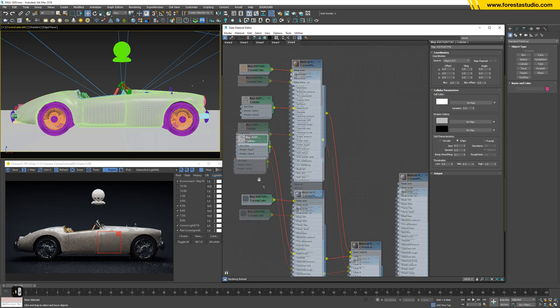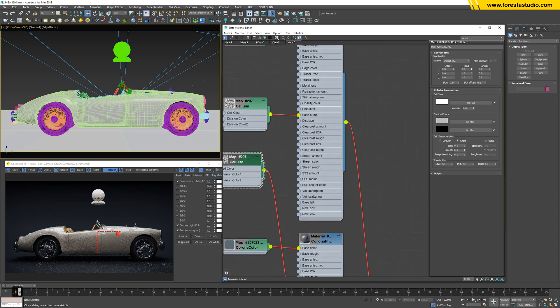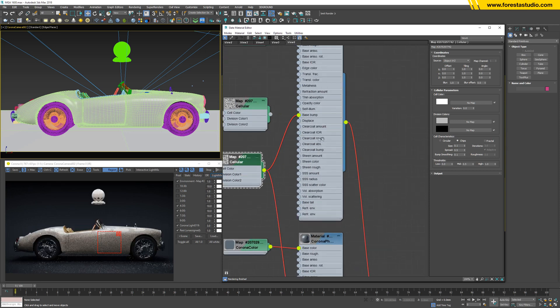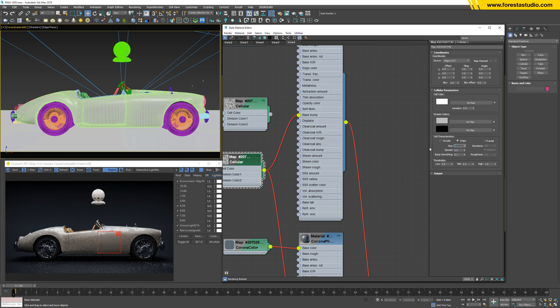Actually, you can use this for this material as well. Better, better, better. I can see it better. Perhaps lower. Yes, very good.